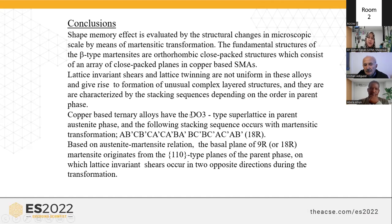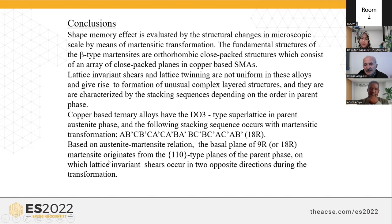Copper-based ternary alloys have an ordered lattice in the parent phase, and the following stacking sequences occur with the martensitic transformation. The sequences for 18R martensitic structures are: A, B, C, B, C, A, C, A, B, A, B, C, B, C, A, C, A, B. Based on the alternate martensitic relation, there was a plane of 9R or 18R martensitic sites originated from the (1 1 0)-type planes of the parent phase, on which lattice invariant shear operates in opposite directions with the martensitic transformation.